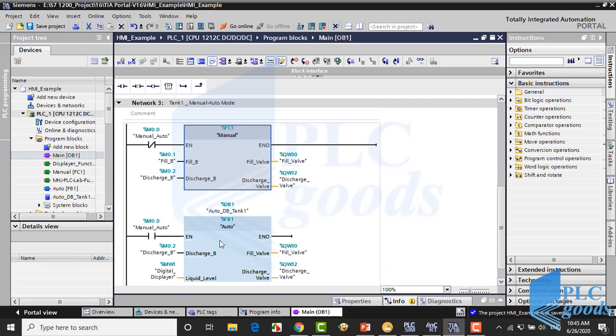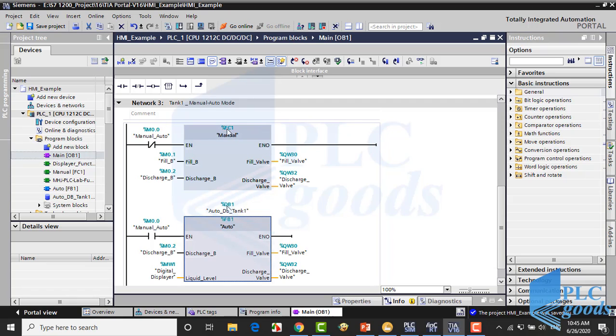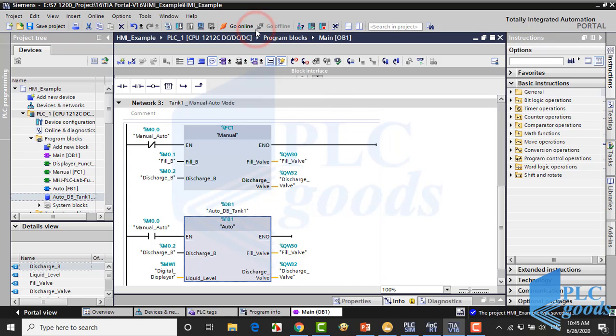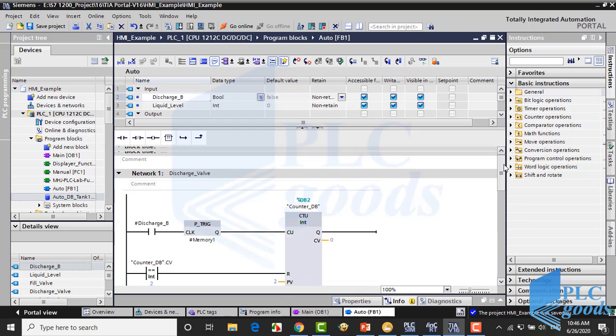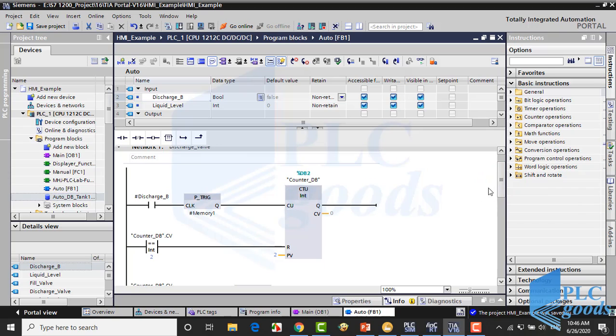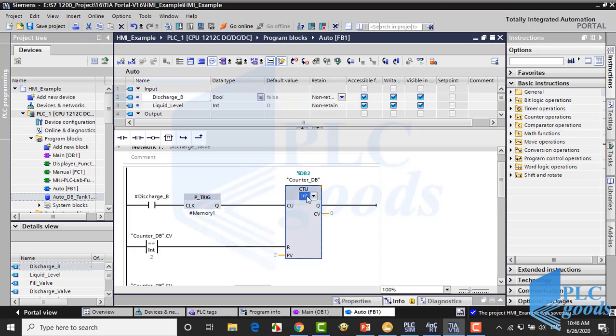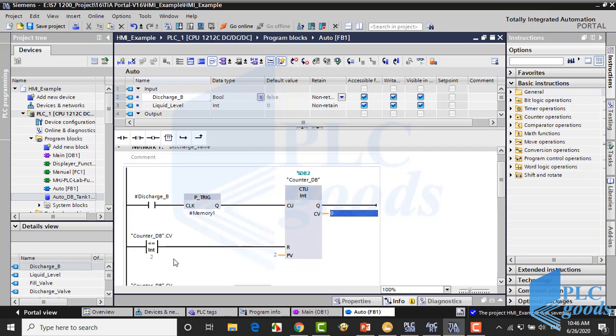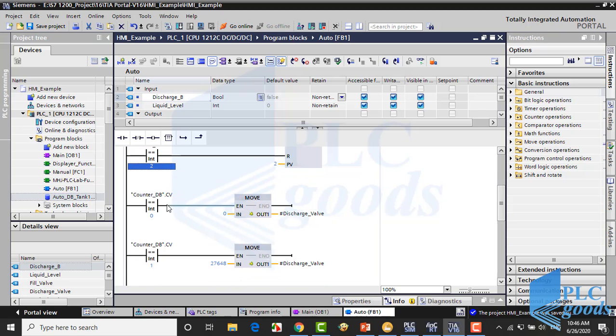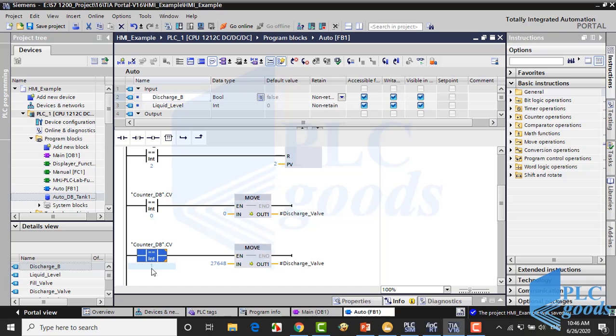Alright, this function block has been used for automatic mode because its program needs a data block to store and use desired level liquid value, unlike manual function. So if we have another tank we can use this function block with another data block. Let's see its logic. In the first network you can see new logic to close or open the discharging valve. Here a counter has been used to count the discharge button pulse from the HMI screen. The counter CV output will be 0 or 1 because if it reaches 2 the counter will be reset to 0. Then the counter CV value has been used to close and open the discharging valve. With this idea we can use a button to do many works, for example for the third pulse turn on a signal lamp.